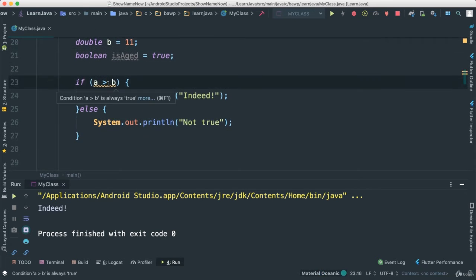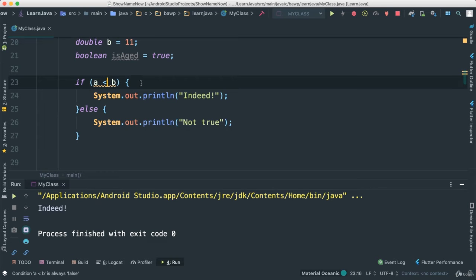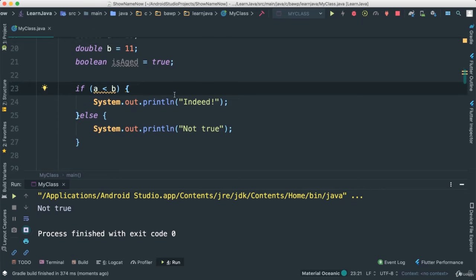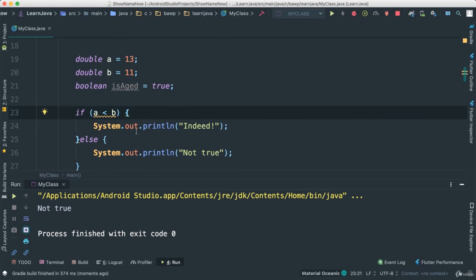Now I can say the inverse of that, less than, save. Obviously it's going to say not true because a is not less than b. Very simple, very simple indeed.